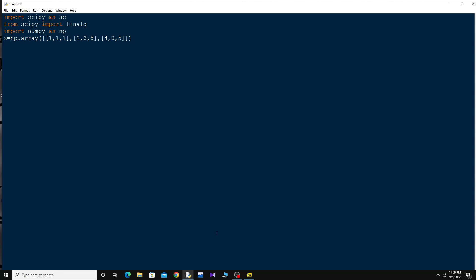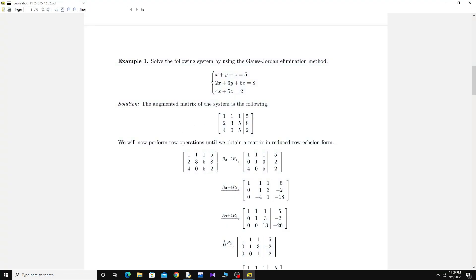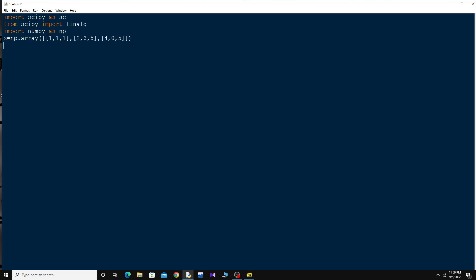For the column matrix on the right, which is 5, 8, and 2, I'll use the concept of transpose. So I say 'y = np.array([5, 8, 2])'.